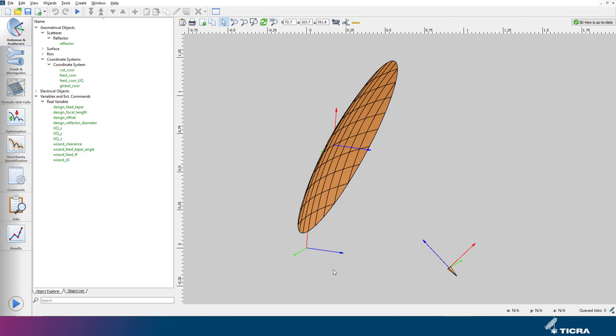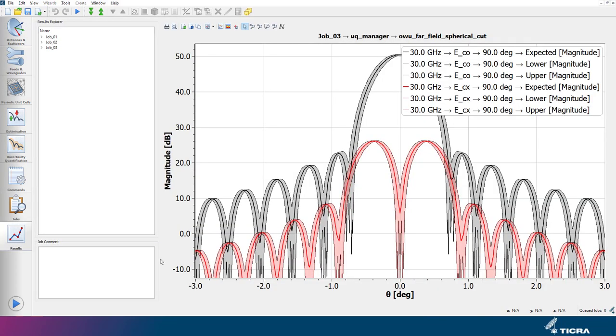With the given uncertainties, we saw in the previous video the following expected performance of the co- and cross-polar pattern components with their confidence intervals.